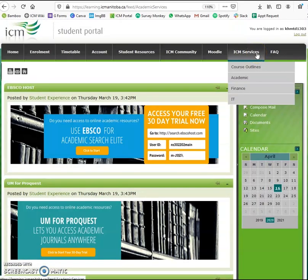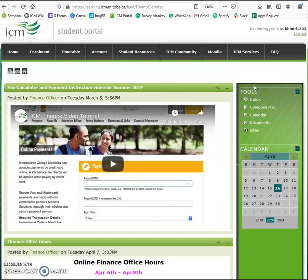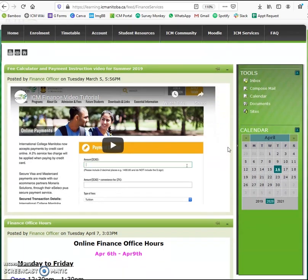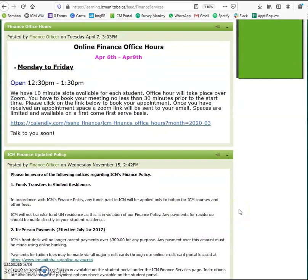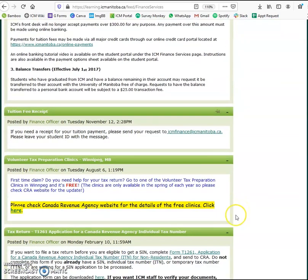The next page we're going to talk about is ICM finance. When you click on this page, the first thing you'll see is the ICM finance video tutorial — if you don't know how to make payments to your ICM account, please view this tutorial. Then we have the finance office hours posted. If you want to book an appointment with one of our finance officers, please click on this link. Otherwise, this page covers all information related to financial queries.